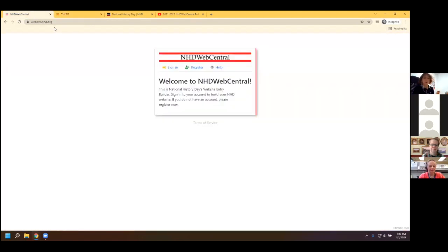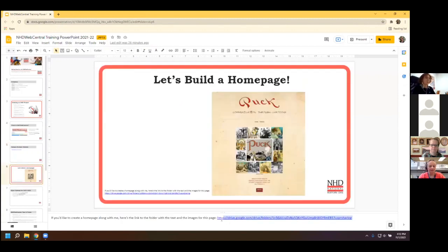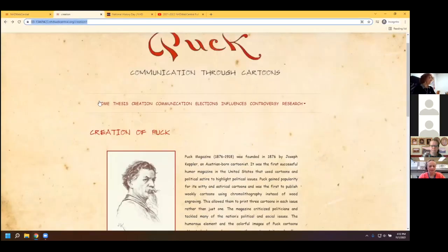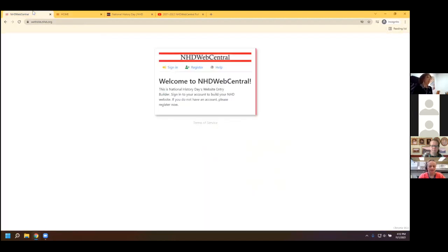If you'd like to build a website along with me, or do it later, I'm going to put a link in the chat to a folder where you should be able to access the photos and text for this first page. If you'd like to see the sample site, I'll put it in here too. So I'm going to start from the very beginning and show you how to register for a website — we're starting at website.nhd.org.